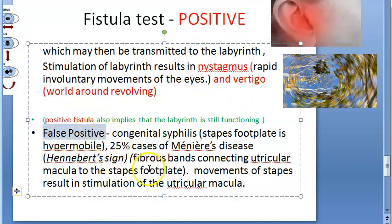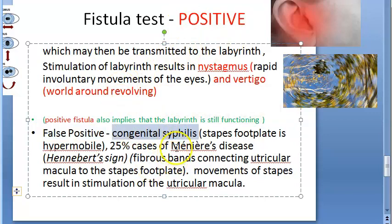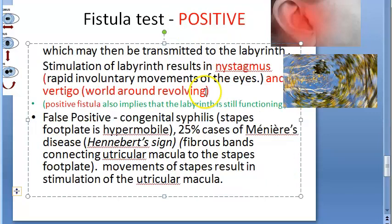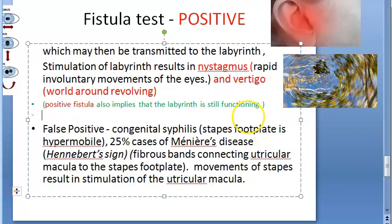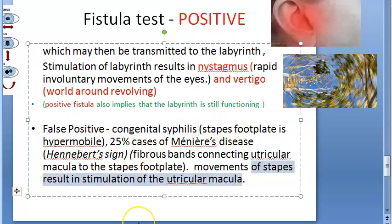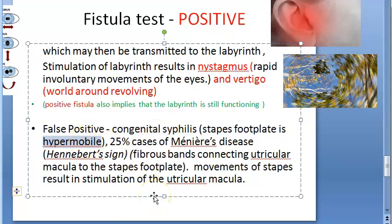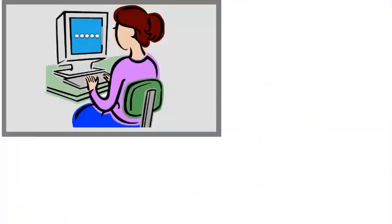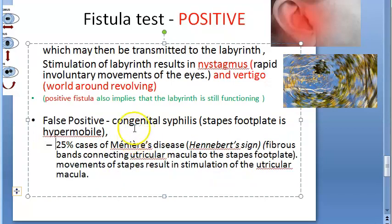False positive fistula tests can occur in congenital syphilis and in Meniere's disease. In congenital syphilis, the stapes footplate is hypermobile, causing extra effects like vertigo and nystagmus even without a true fistula.